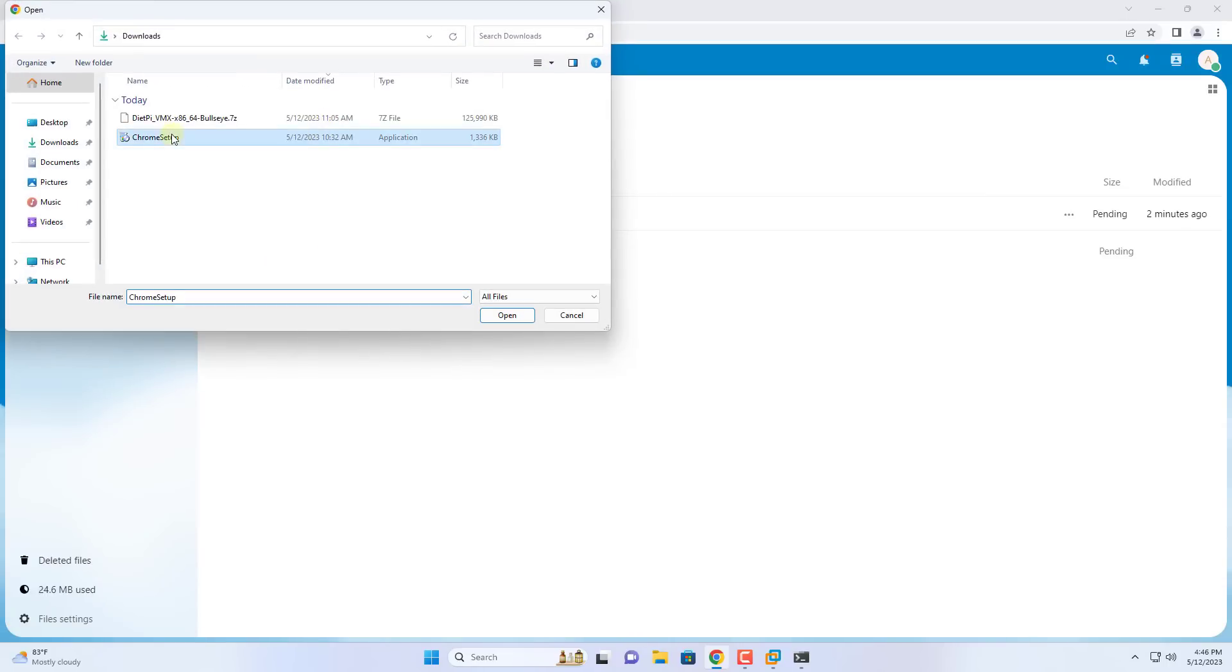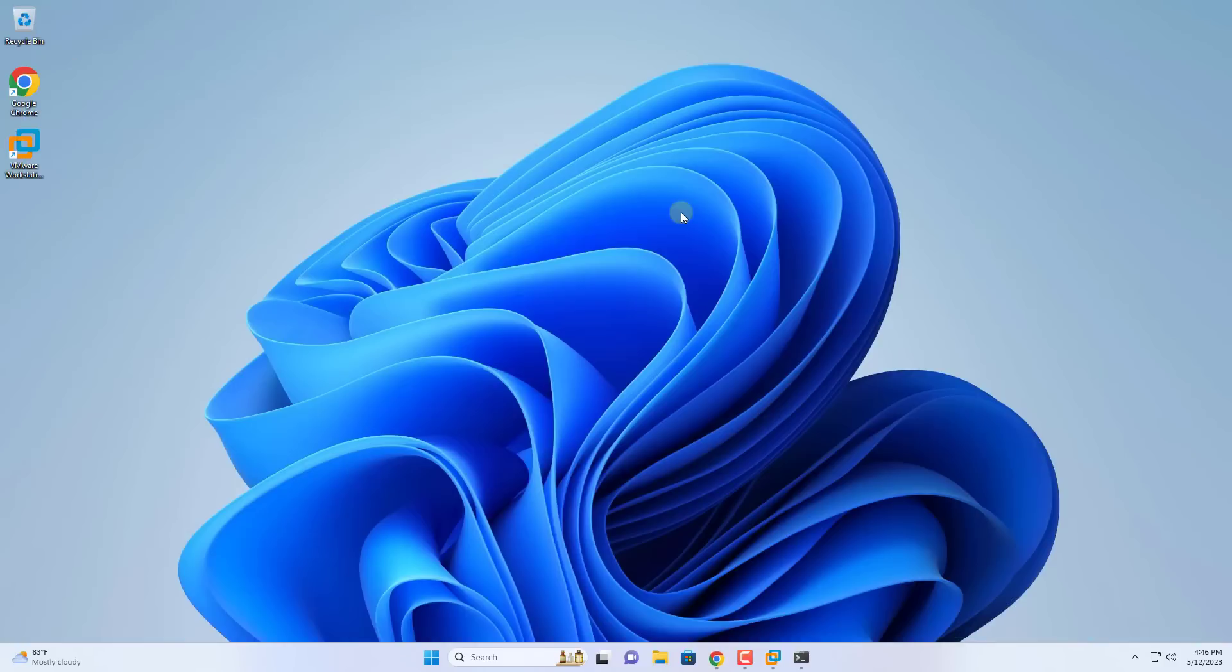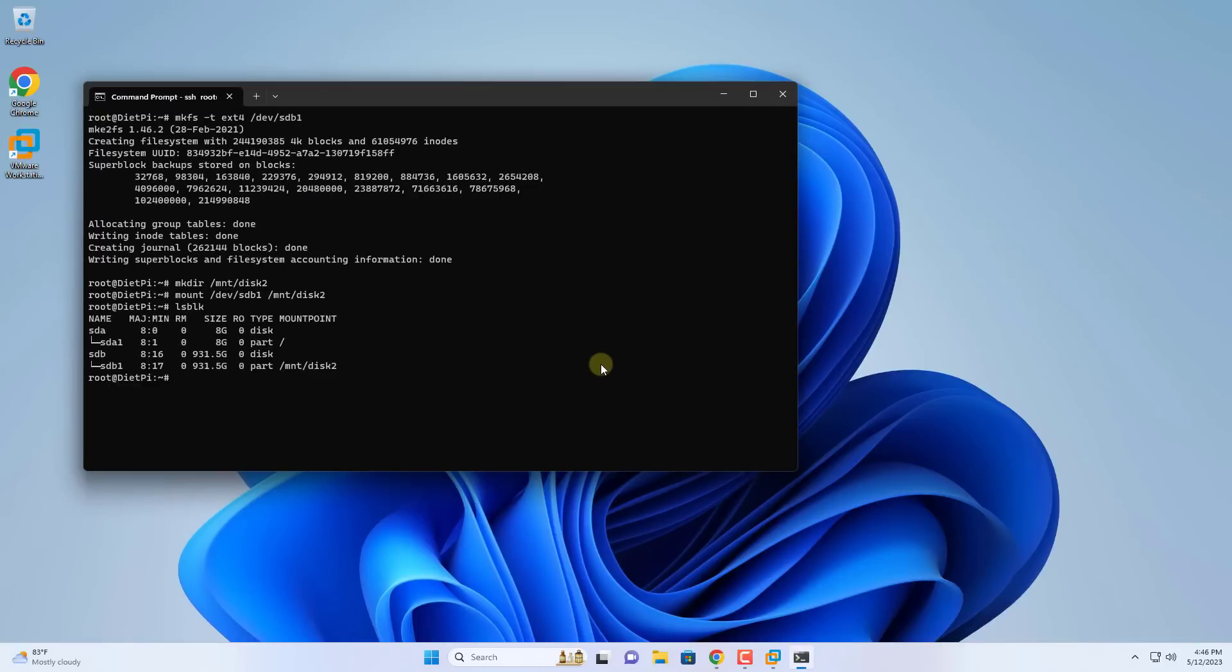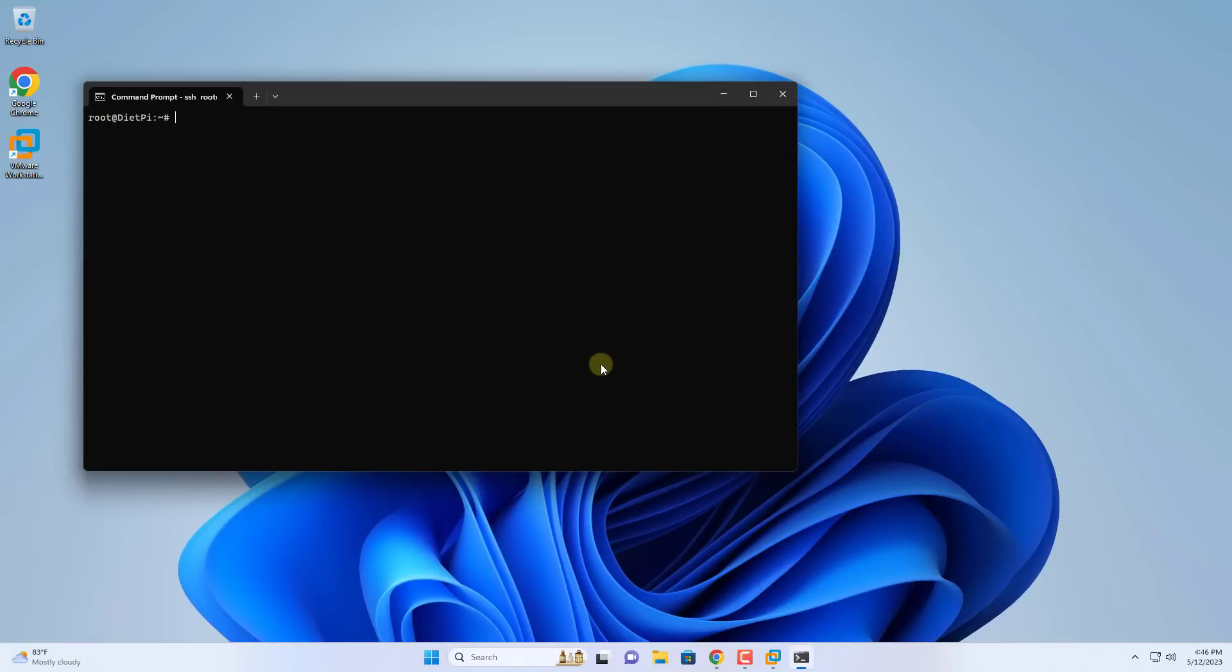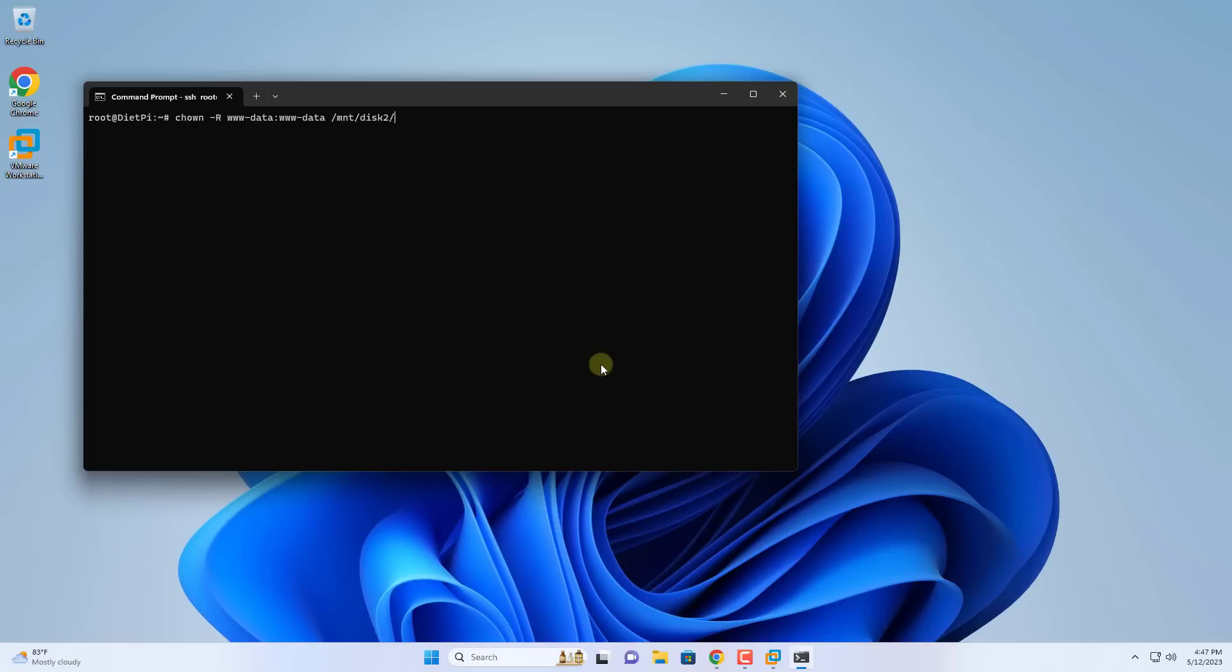You should see a folder named disk2 appear. Next I upload a random file to test. Upload failed, something is wrong. That's right because I haven't set permissions for this folder. So I went back to the command prompt and used the following two commands to set permissions for the folder named disk2.